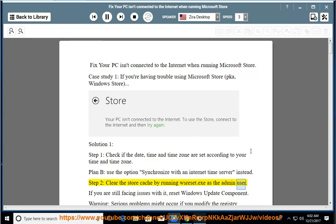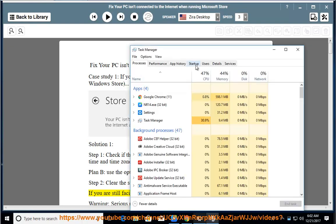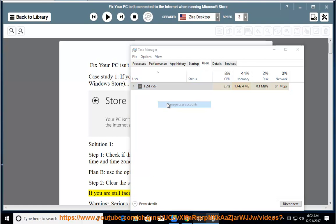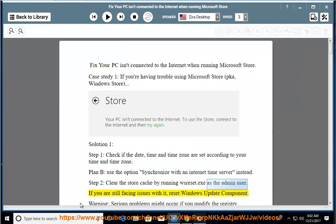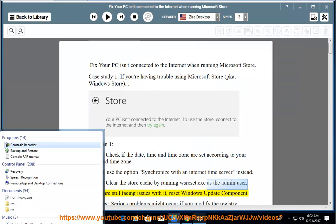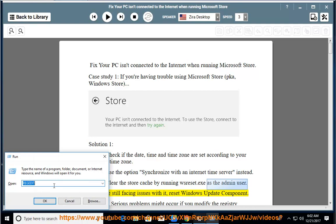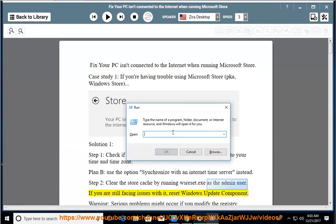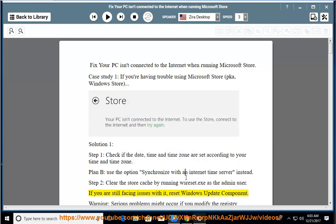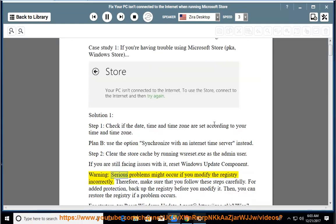Clear the store cache by running wsreset.exe as the admin user if you are still facing the issue.